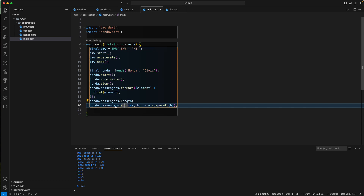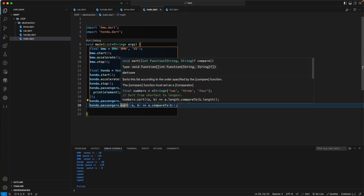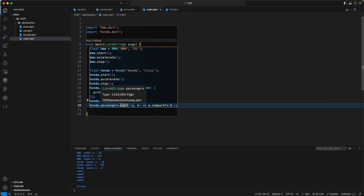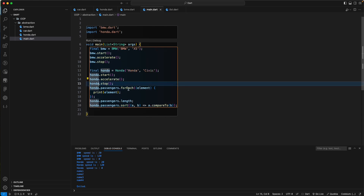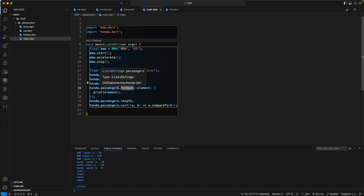That's the abstraction — hiding unwanted information from the user and only showing useful information. You just need to know how to use sort, forEach, or length. You don't need to know how they are internally implemented. That detail is hidden from us.